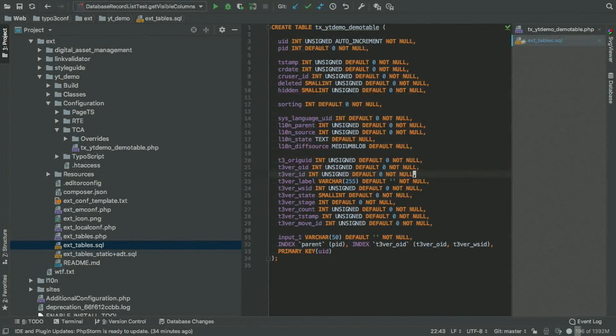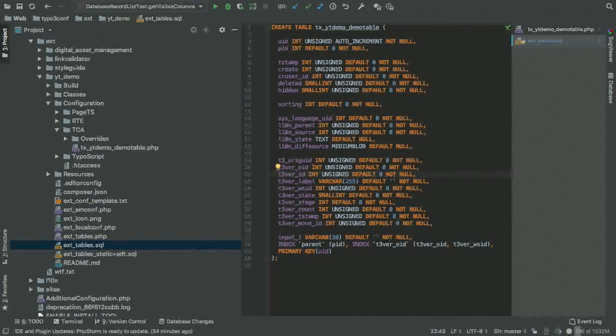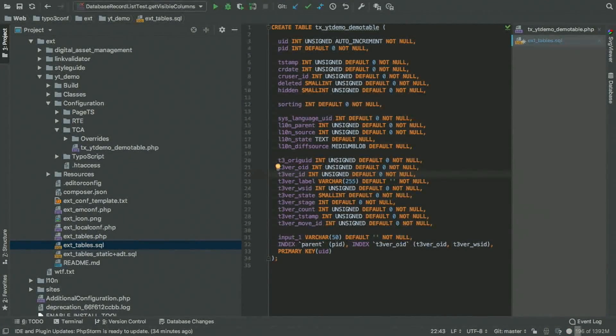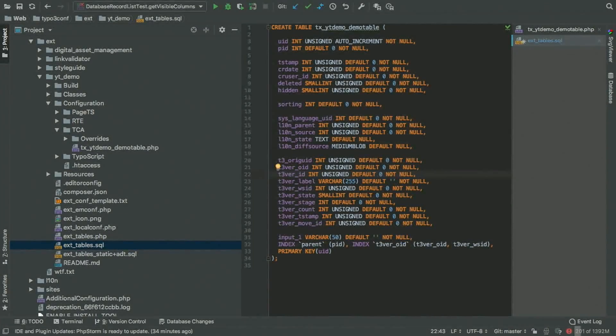The T3 version ID, that's the internal version ID. Think of it like a commit hash, only that is a numeric value.